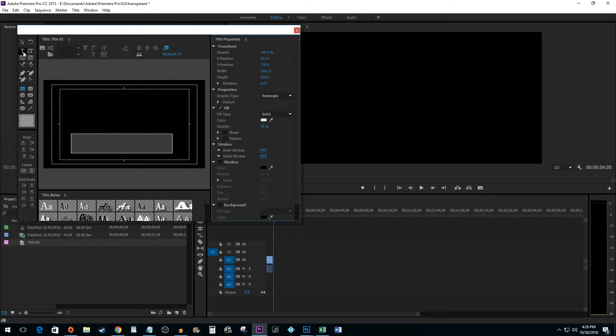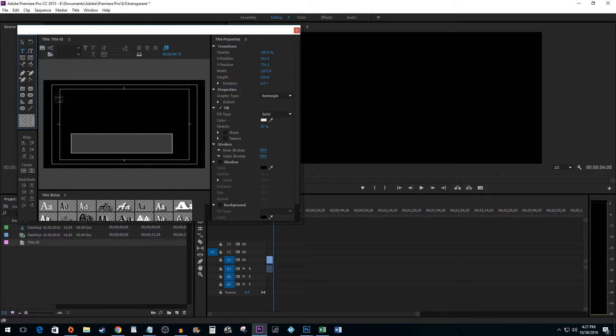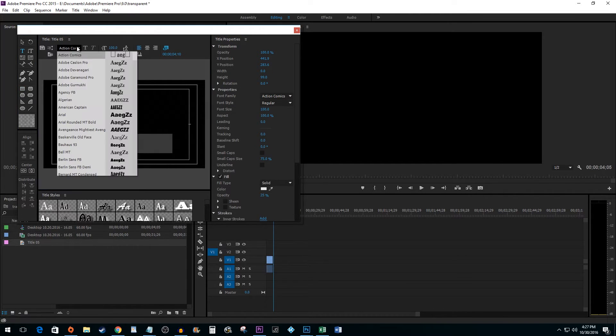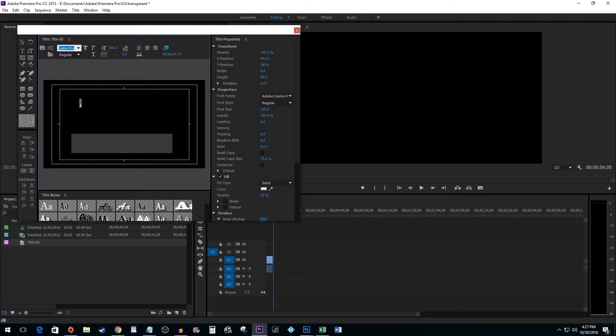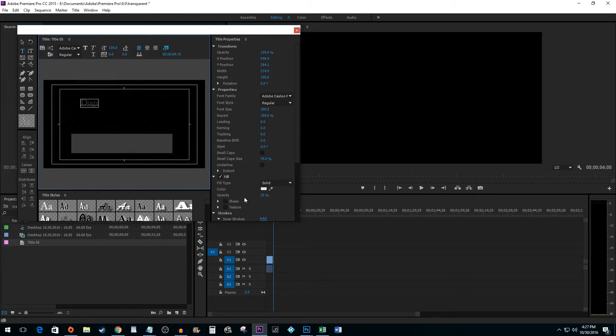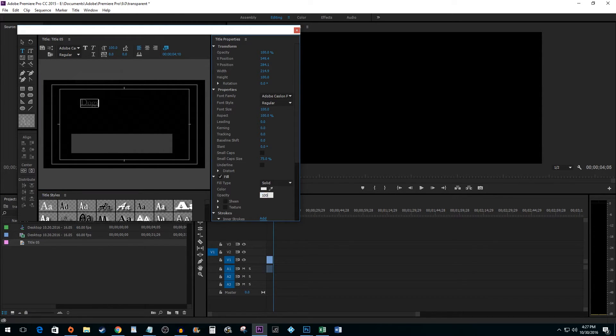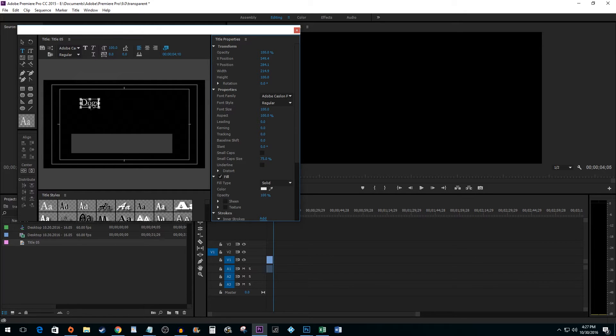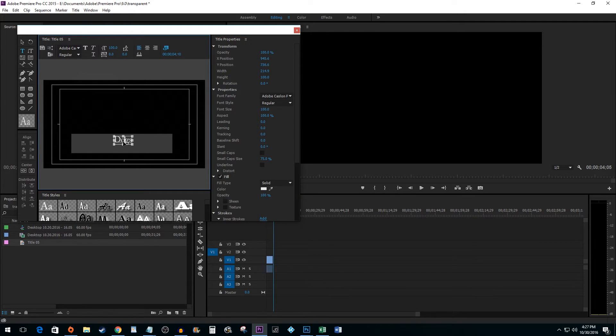Select the Text tool and type your text. You may need to increase the opacity of your text as well. Hold down the Control key and then drag your text on top of your shape.